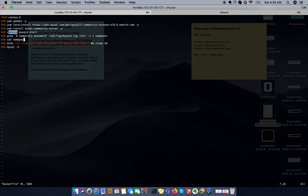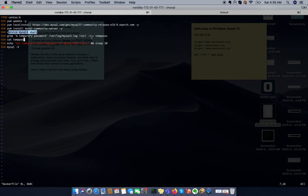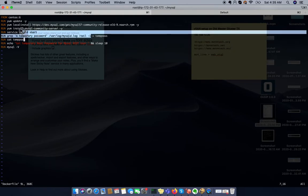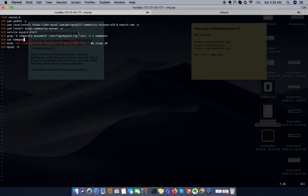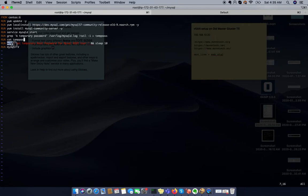In the next step, during the MySQL start it will generate your temporary password. To get the temporary password we are using this command. So what we are doing is tailing our log to grab the temporary password. This temporary password here we are carrying that file in order to get the temporary password.